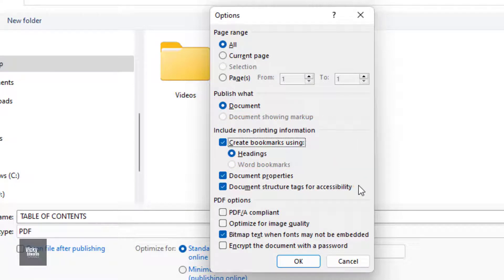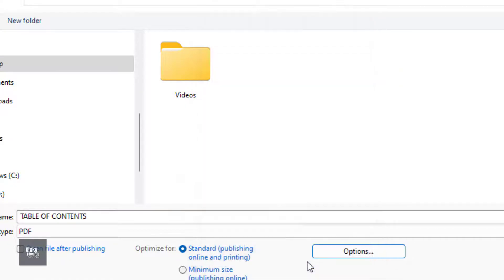I'll leave all the other default selections as they are and click OK, then Publish.